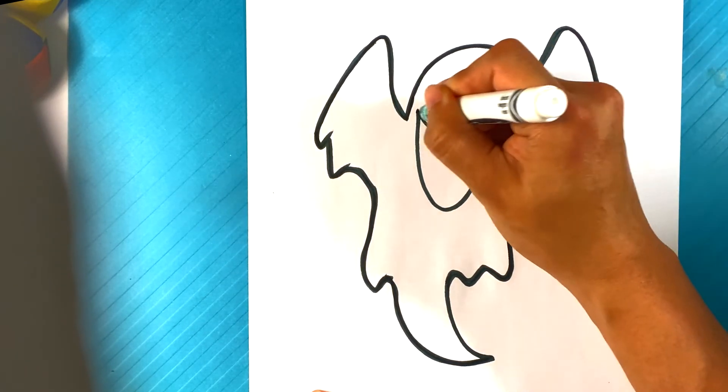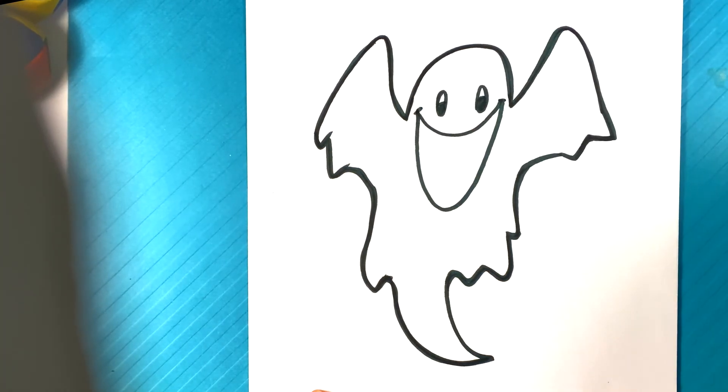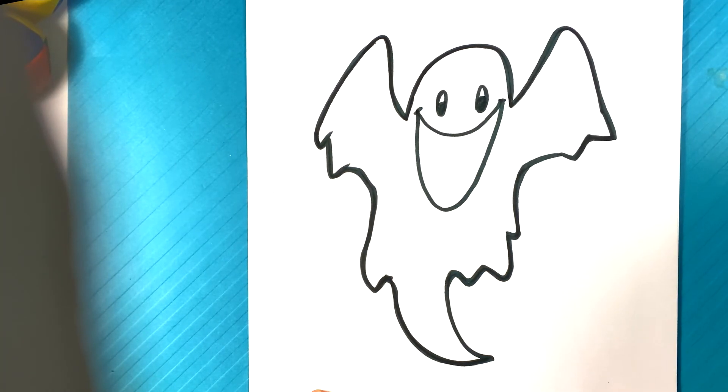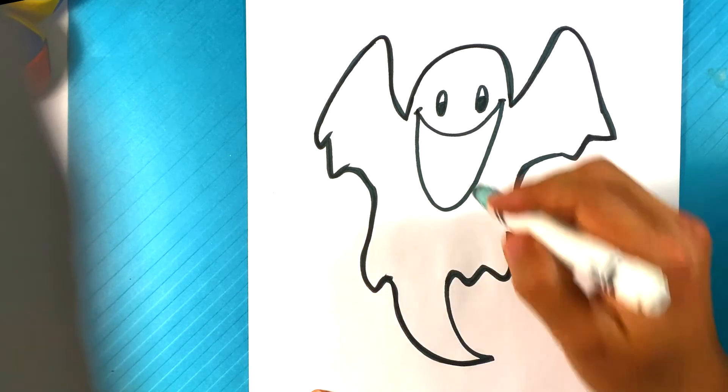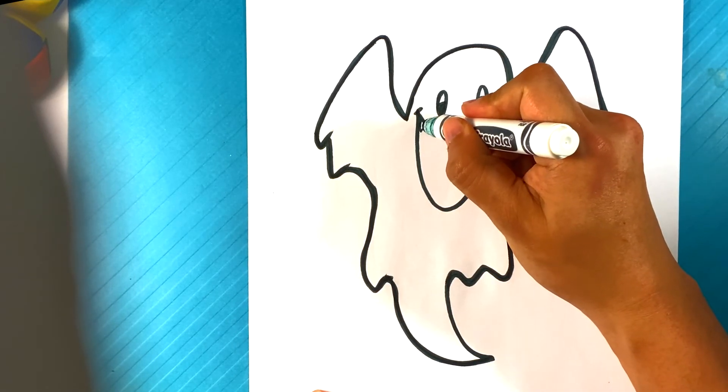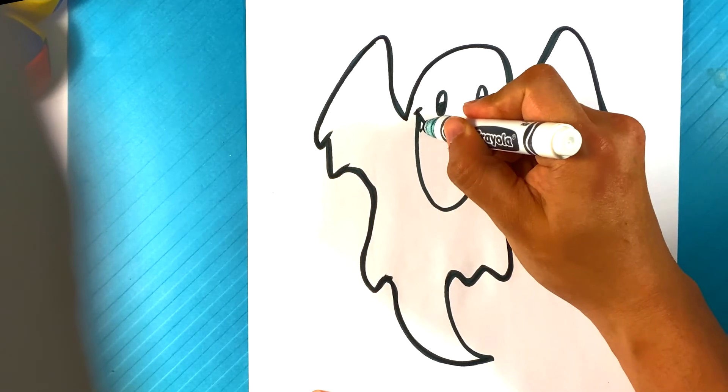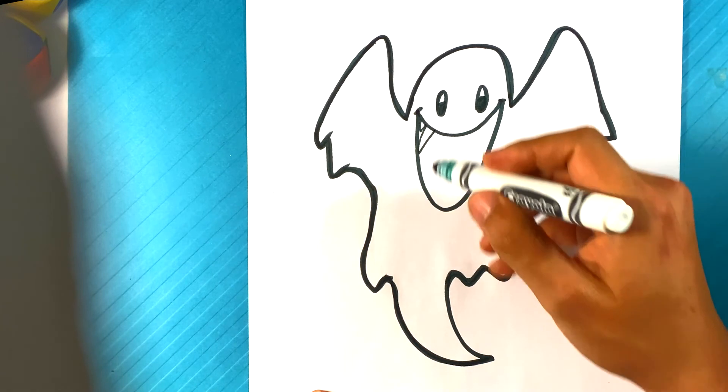Like so. And I think you're gonna guess what I'm gonna do there. I'm gonna draw sharp teeth.